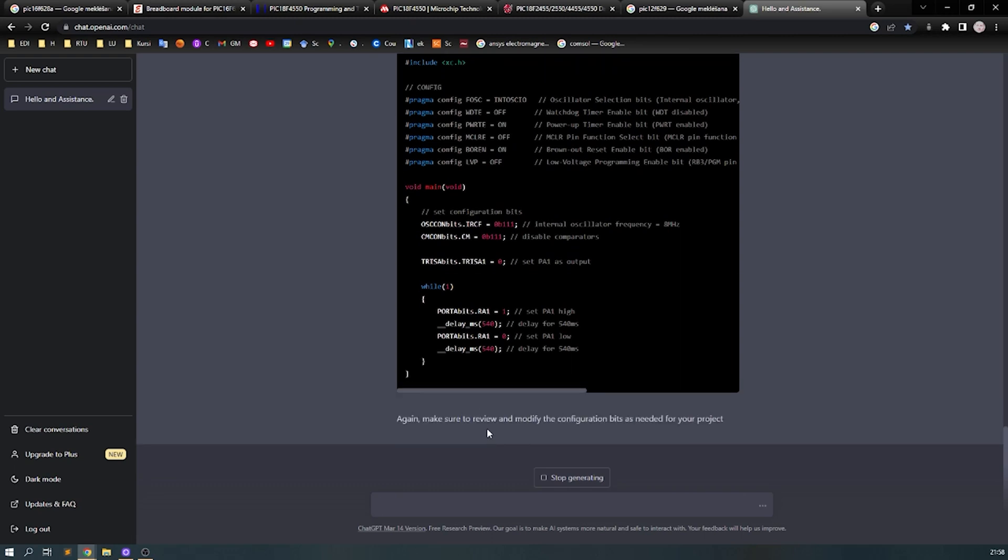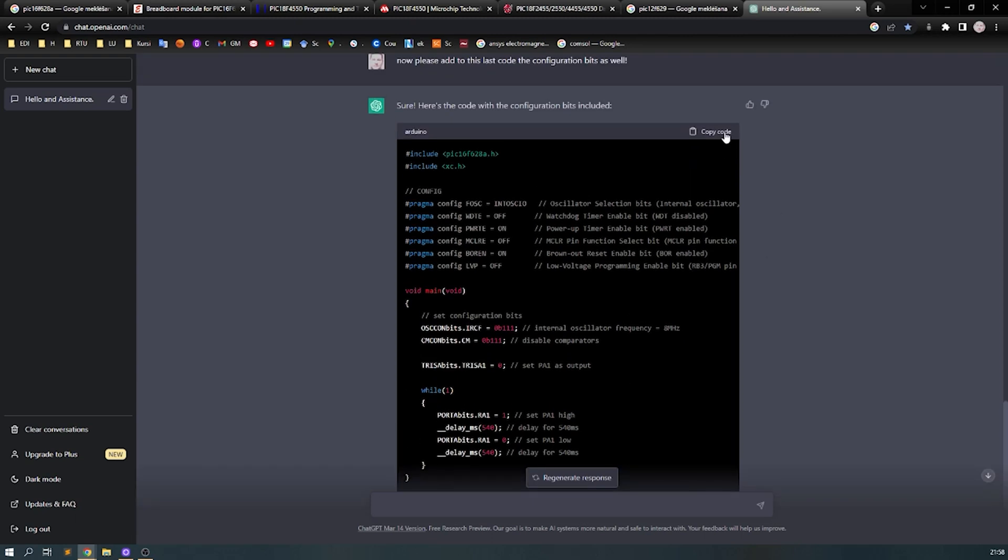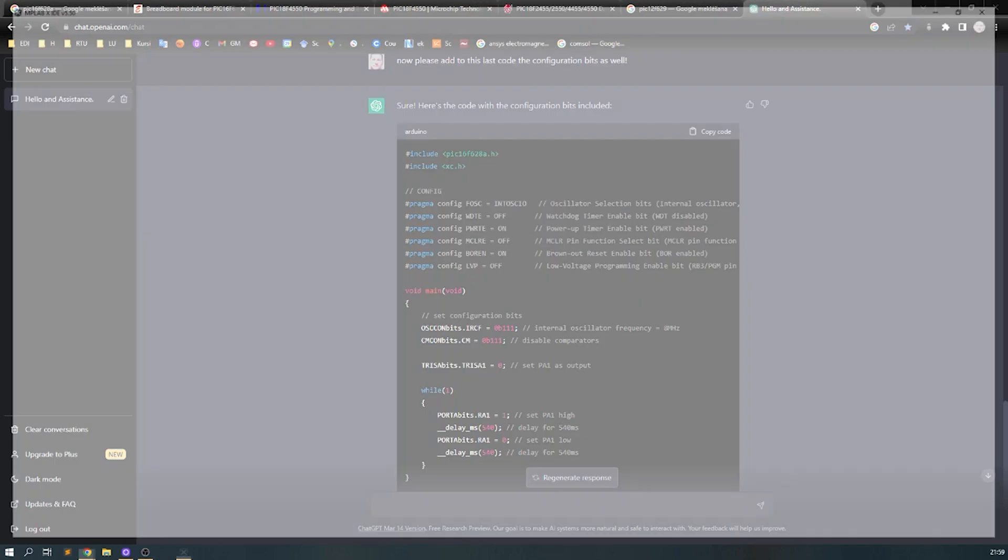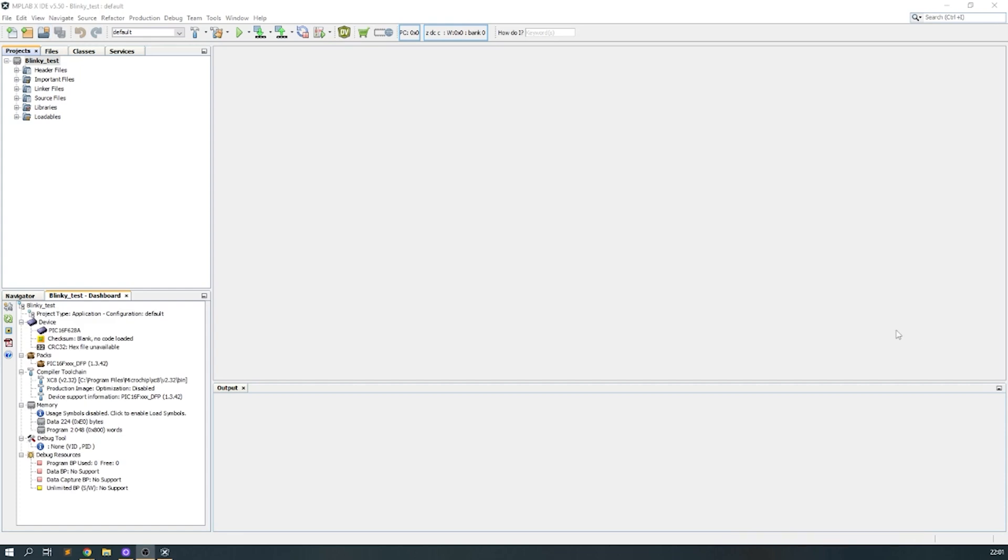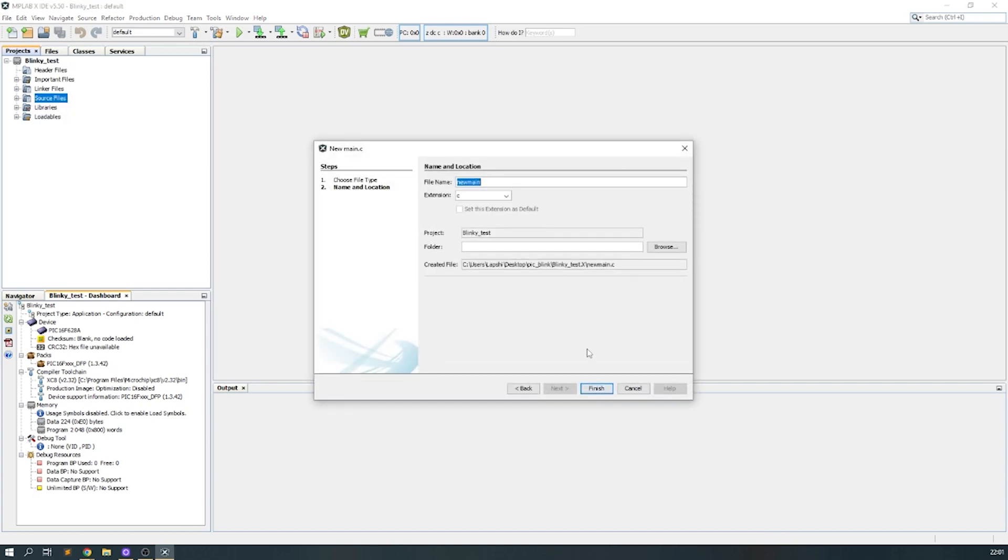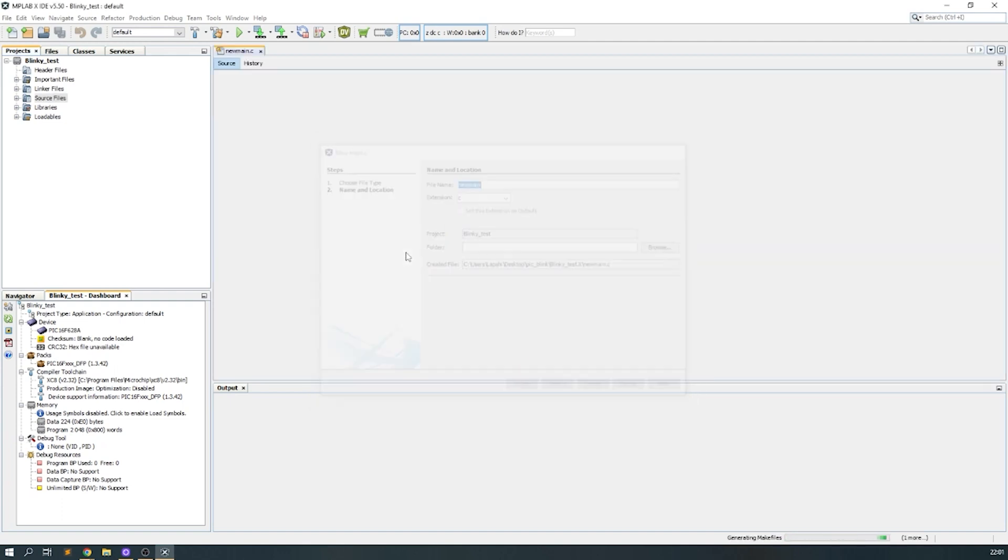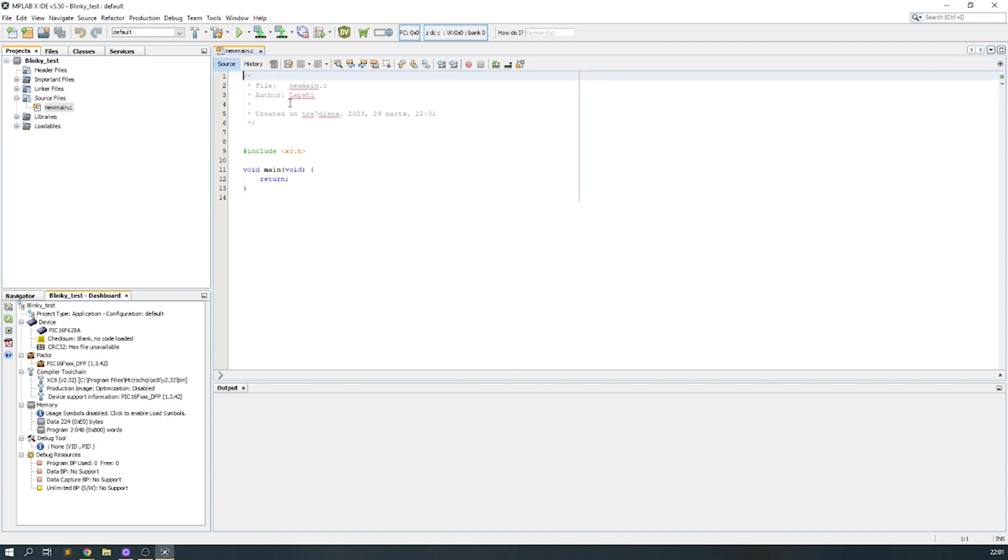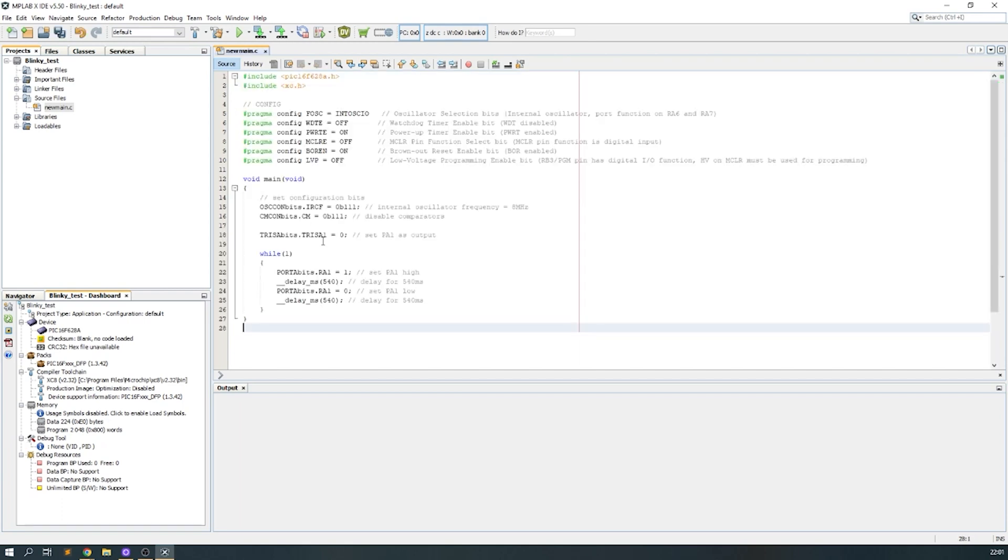I hope this works, so I will open my MPLAB. Maybe I should specify the version of my MPLAB also, I don't know. So I created the project for PIC16F628 and I will include a main file. Okay, so let's input the code that was provided by ChatGPT.